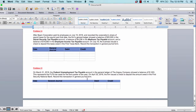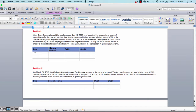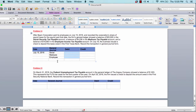Problem fourteen is about Bean Corporation. It gives you balances for social security tax payable, Medicare tax payable, and employee income tax payable. Journalize on July 15th: debit each of those accounts for their balances, then credit cash for the total combined amount.